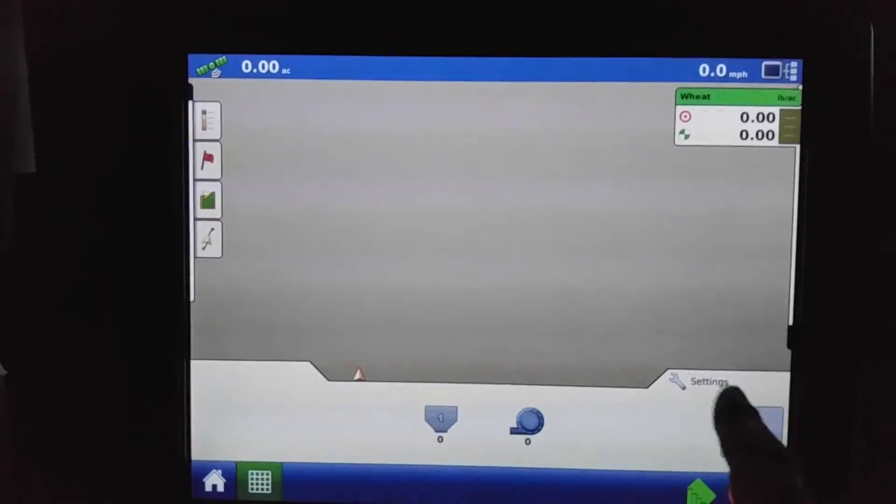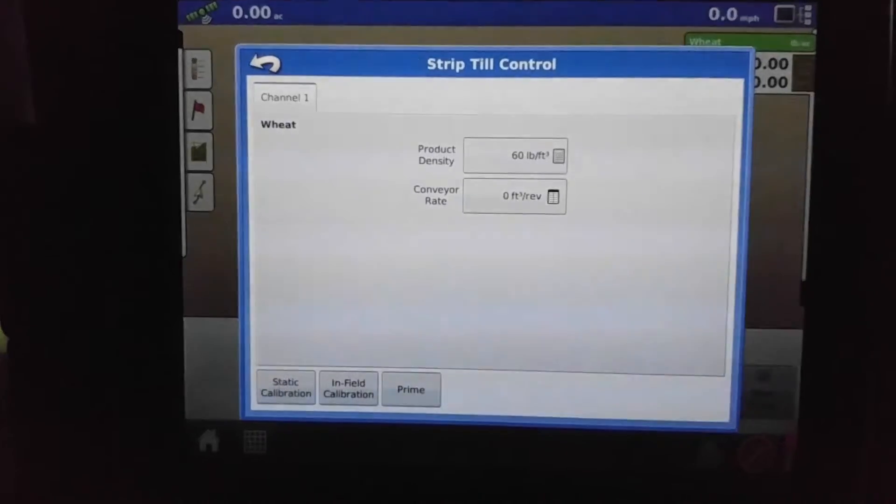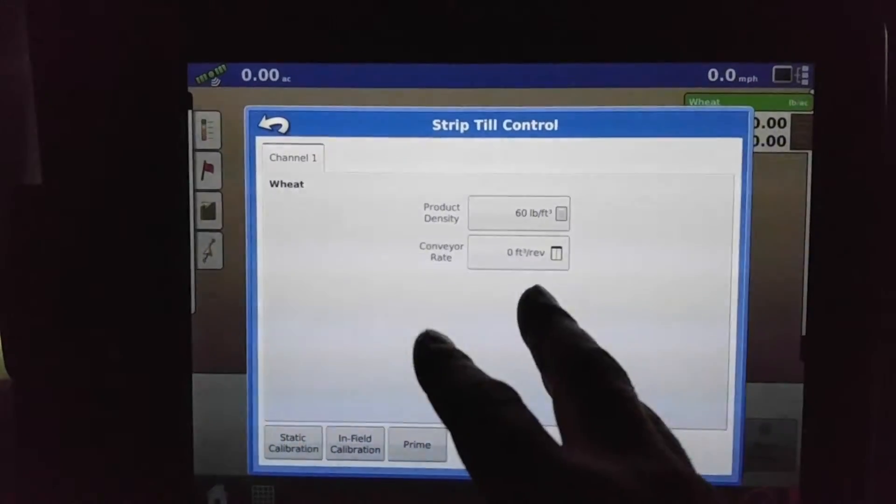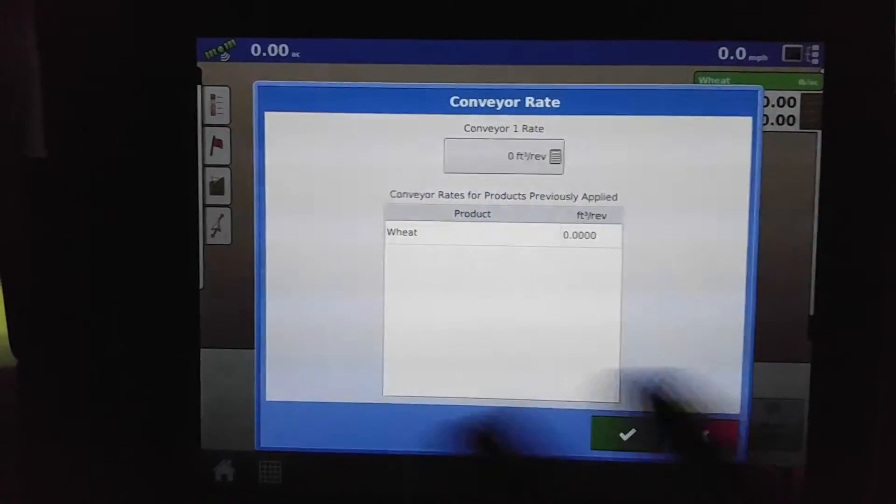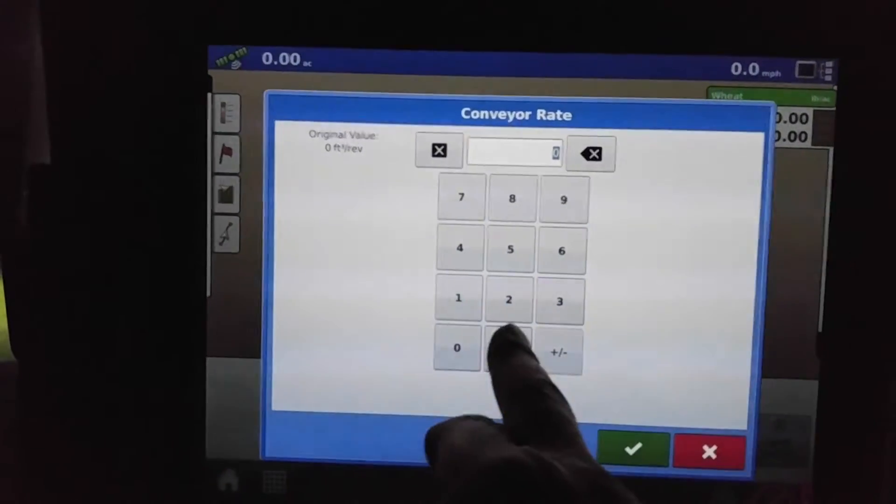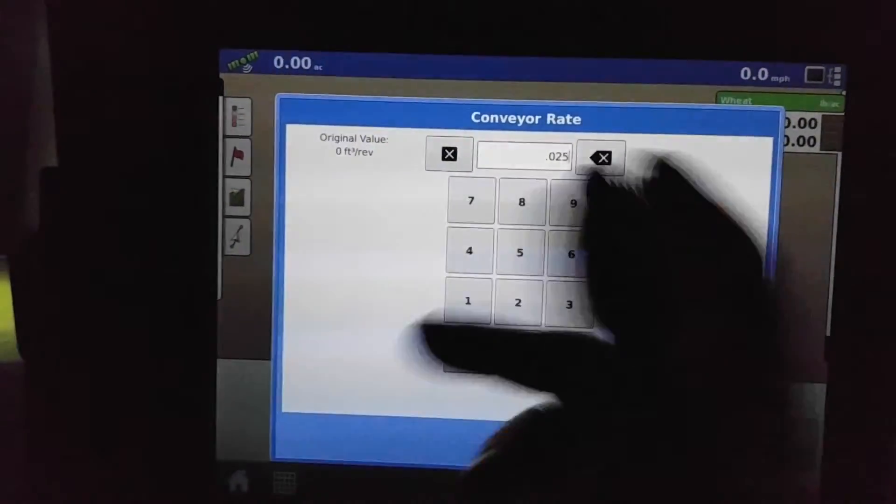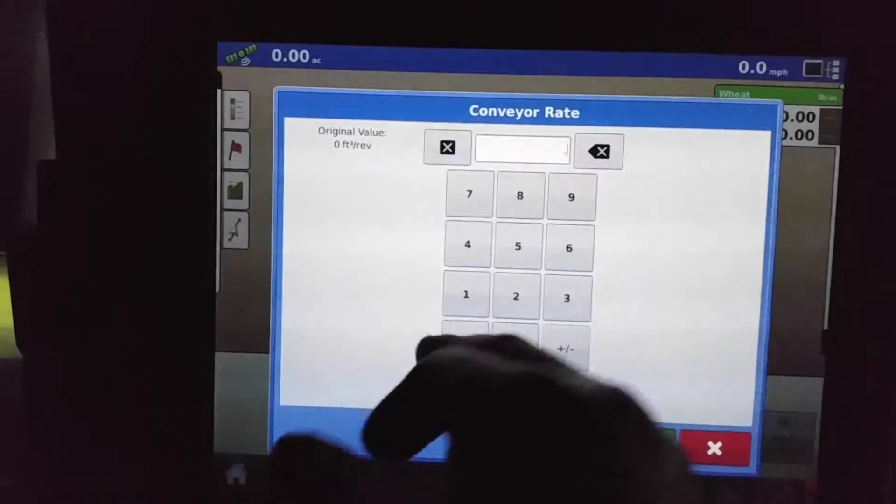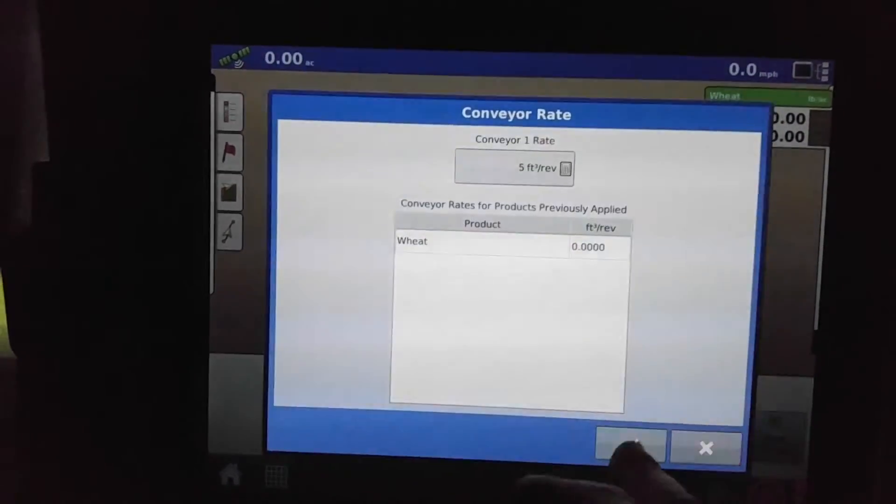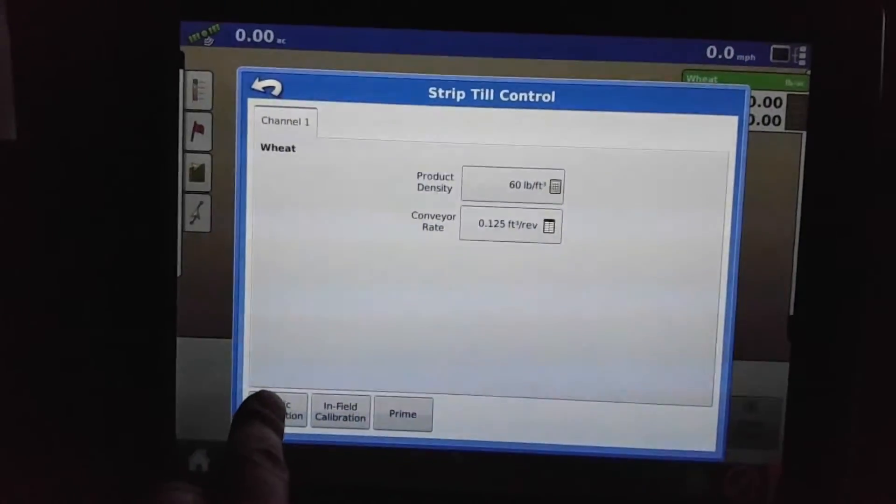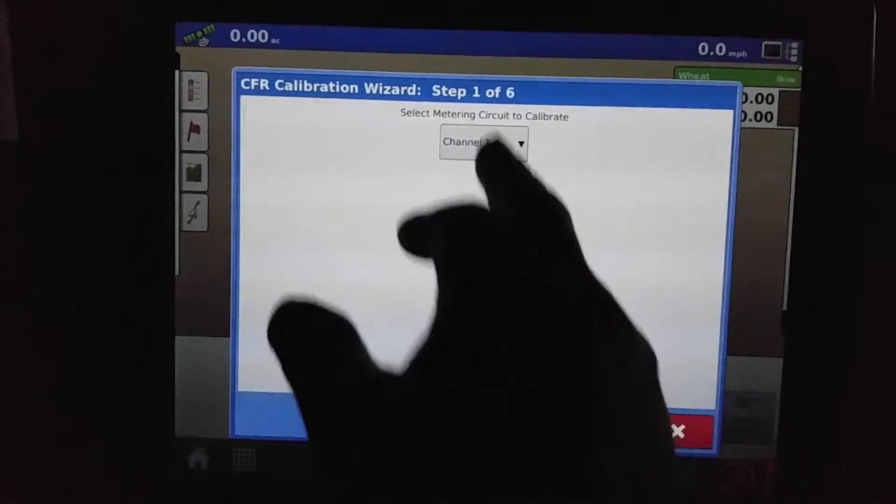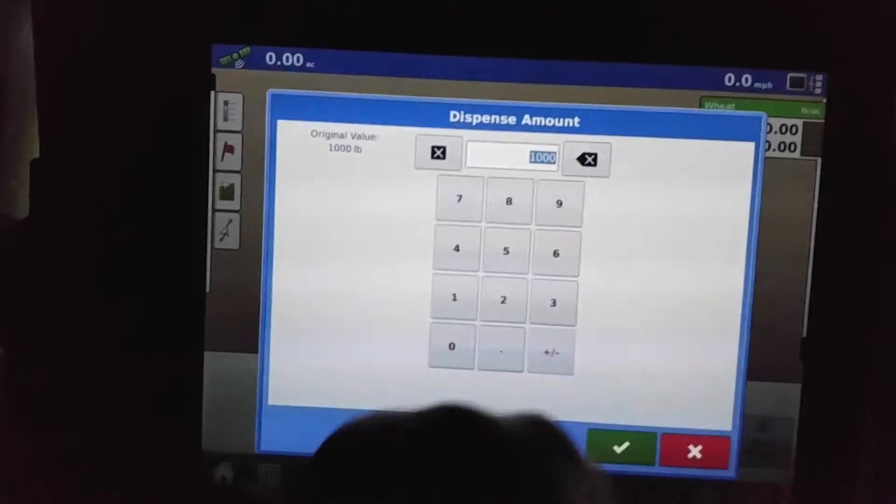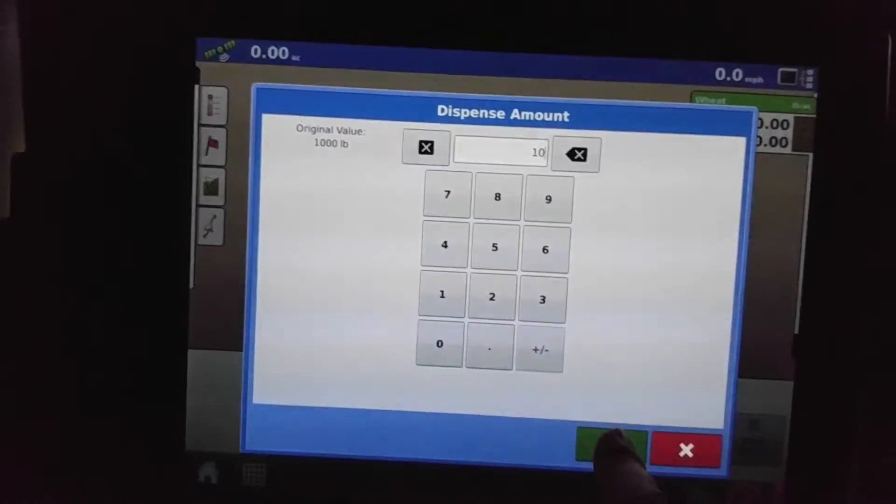And we have to set our conveyor rate setting to get that to work for us, and we'll do that right in the settings area here. We'll choose the product density and the conveyor rate. When you do this, you need to have a number in—any number will do. Usually it's going to be like 0.025 or something small, you know, depending on... might even be like that. But choose something somewhat small when you start off with, and then you can do a static calibration.